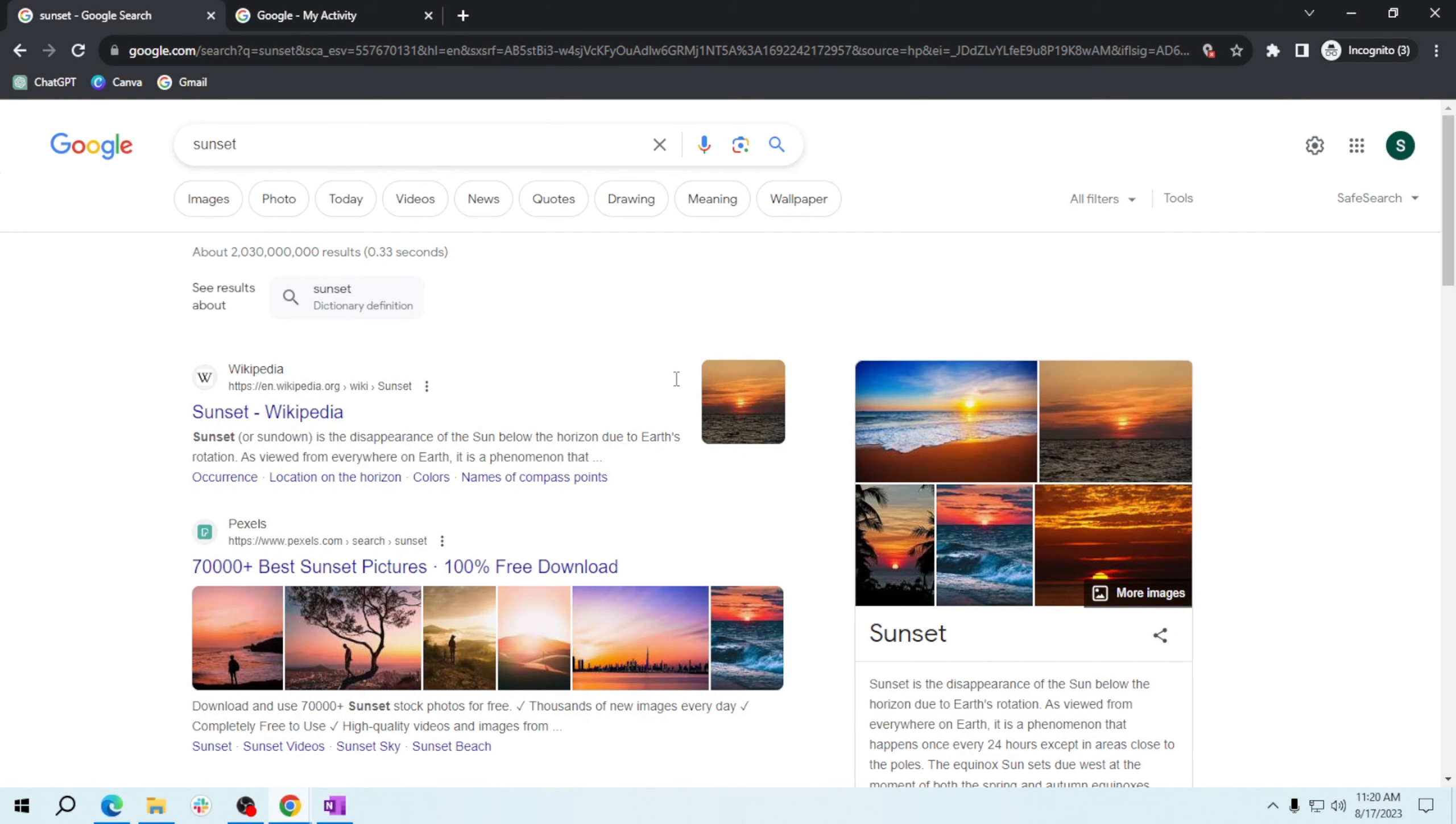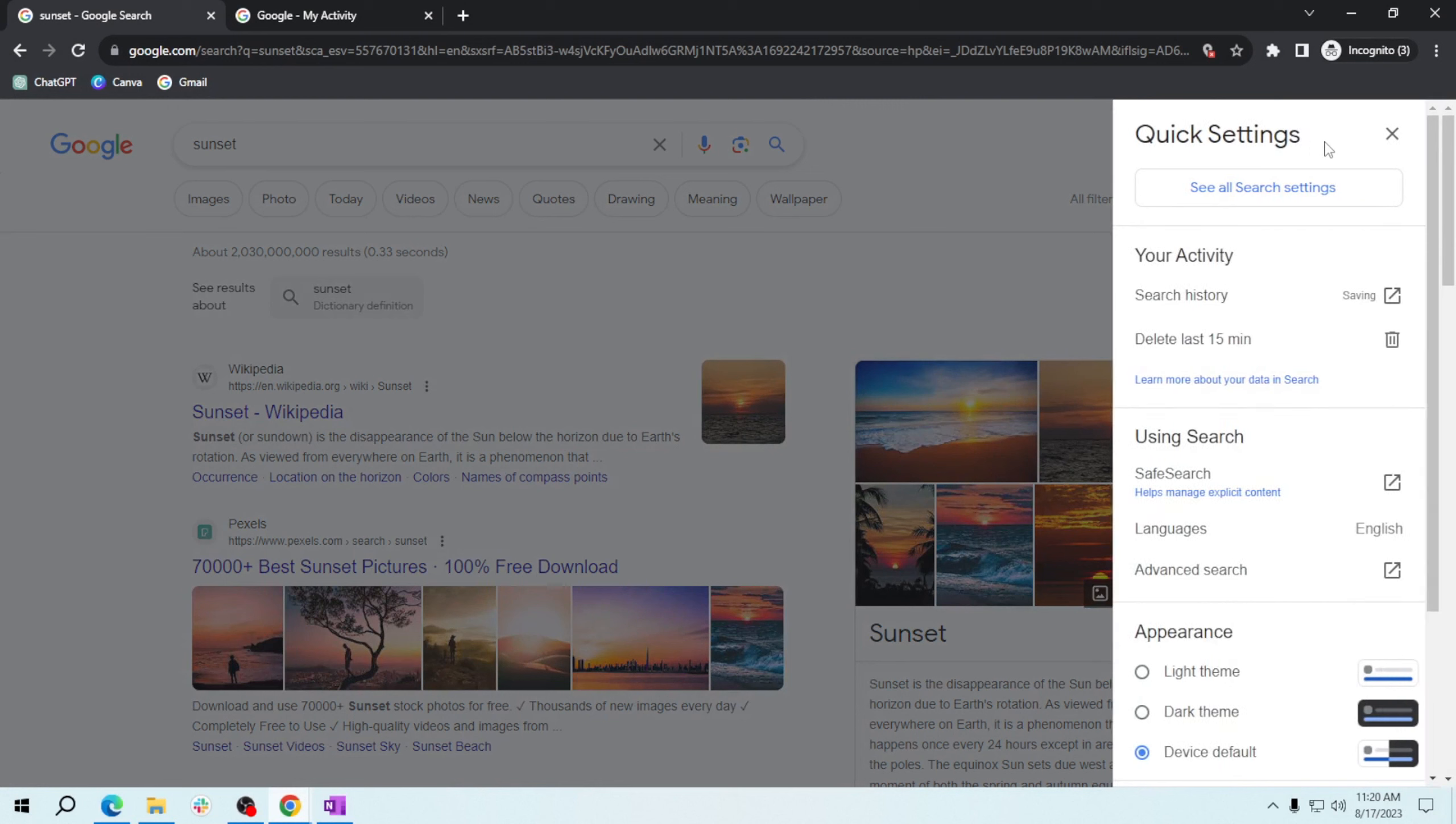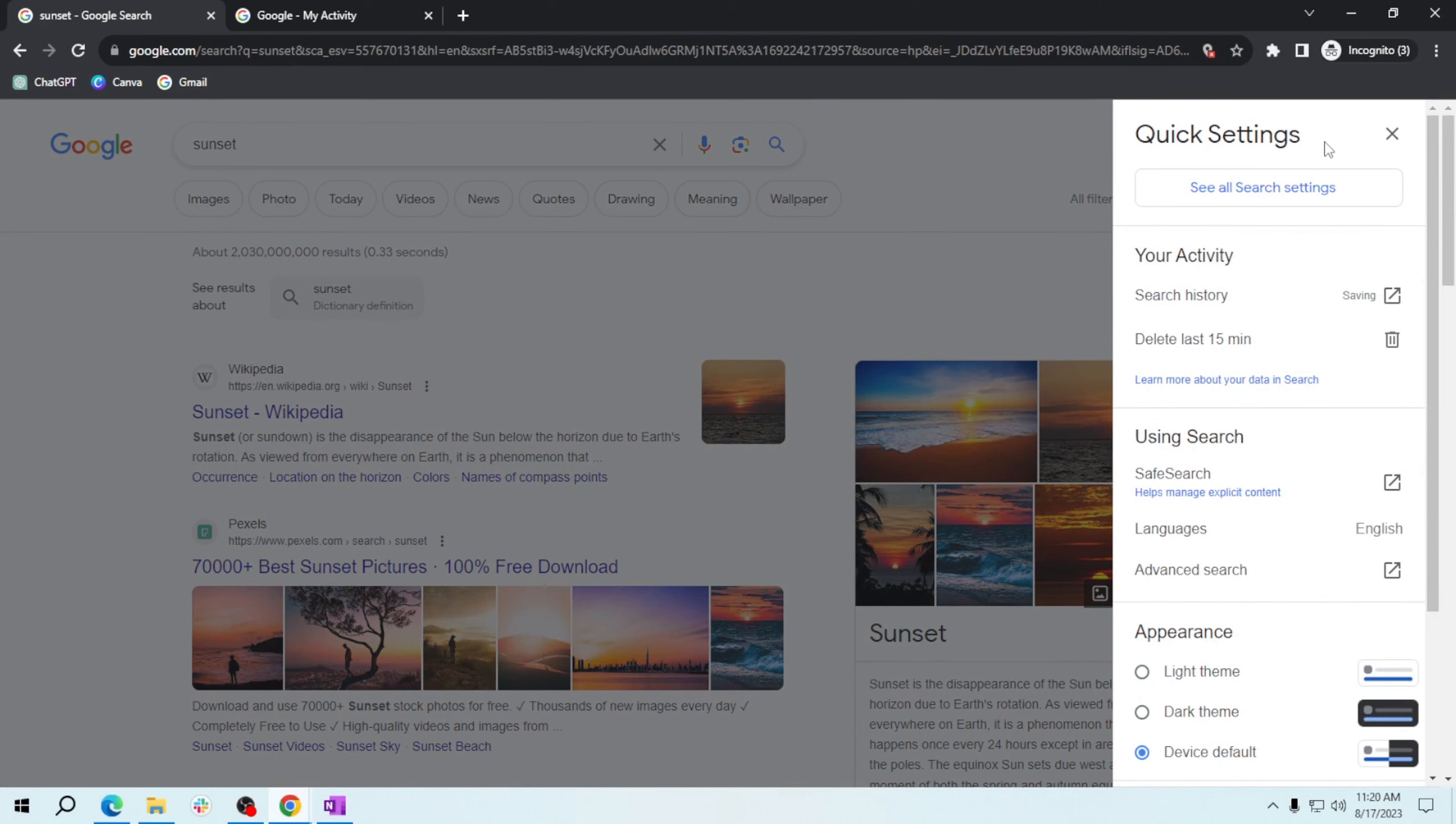Now click on Settings located at the right corner of the page. And then a menu will appear. All you have to do now is to click Advanced Search.